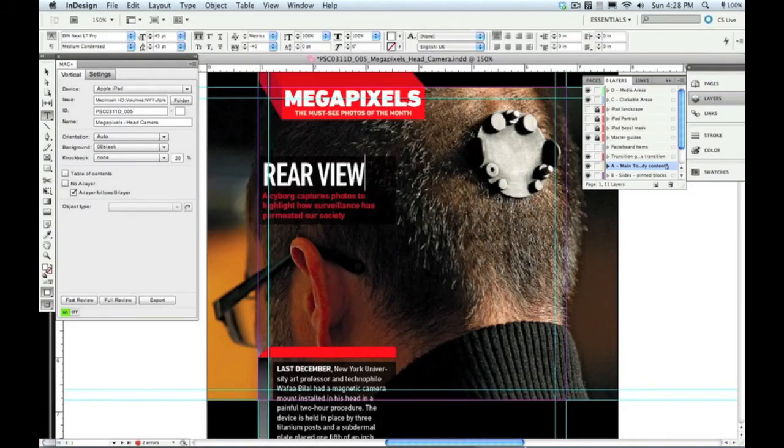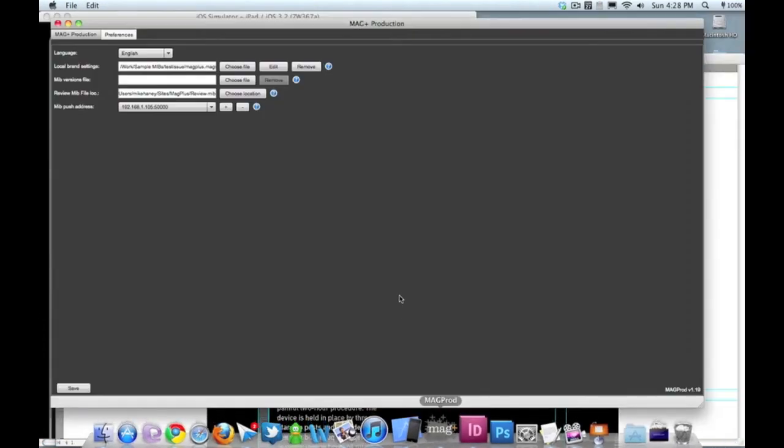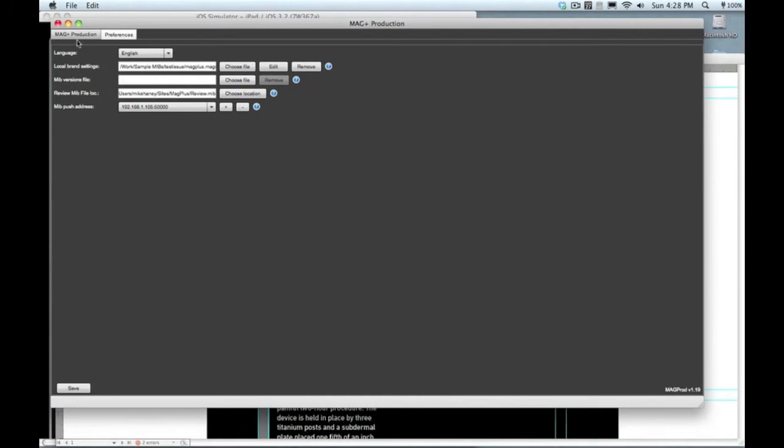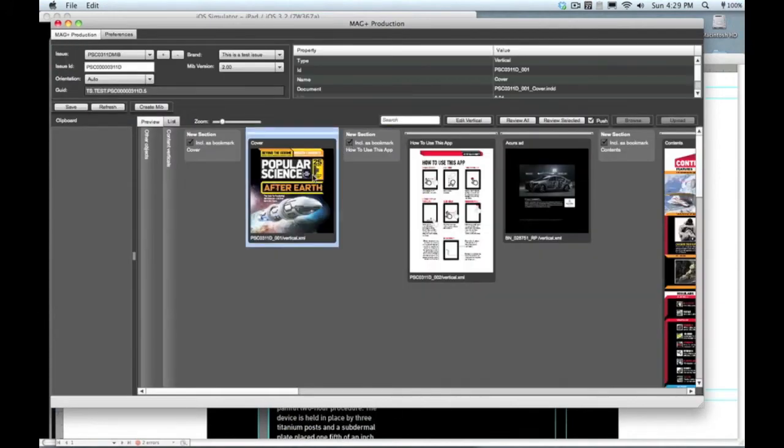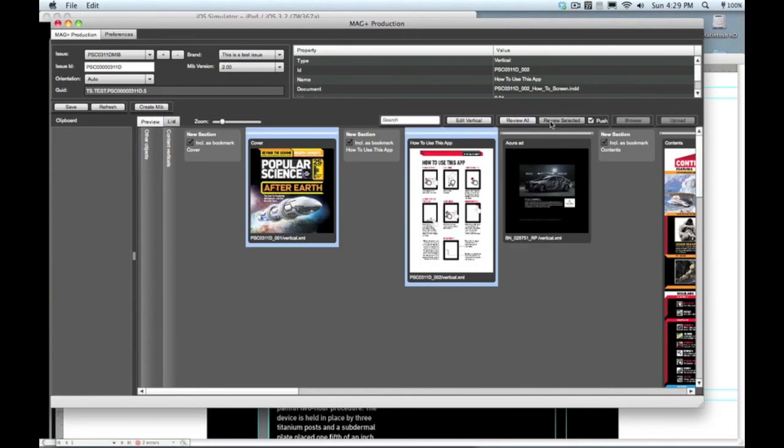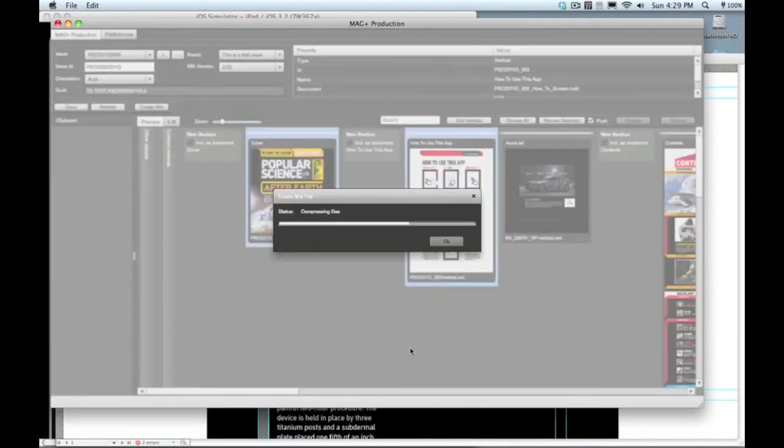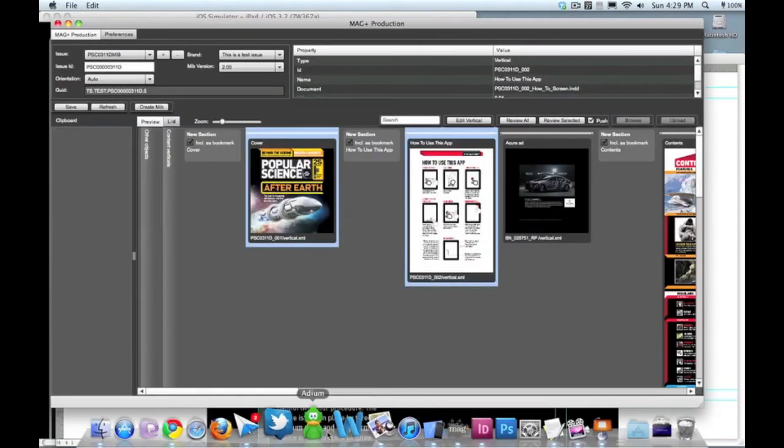Now you'll see we can do the same thing out of the Production tool, and what's cool with the Production tool is that you can do it with multiple pages at a time. So we'll just grab a couple here, hit the Review Selected button. That's going to build a multi-page MIB, that same instant review.